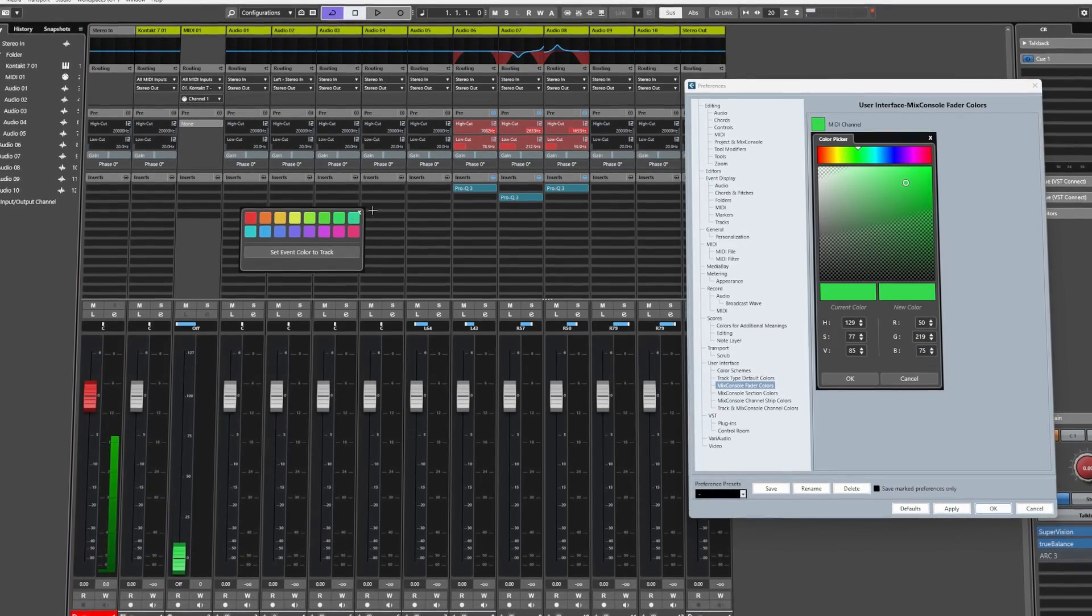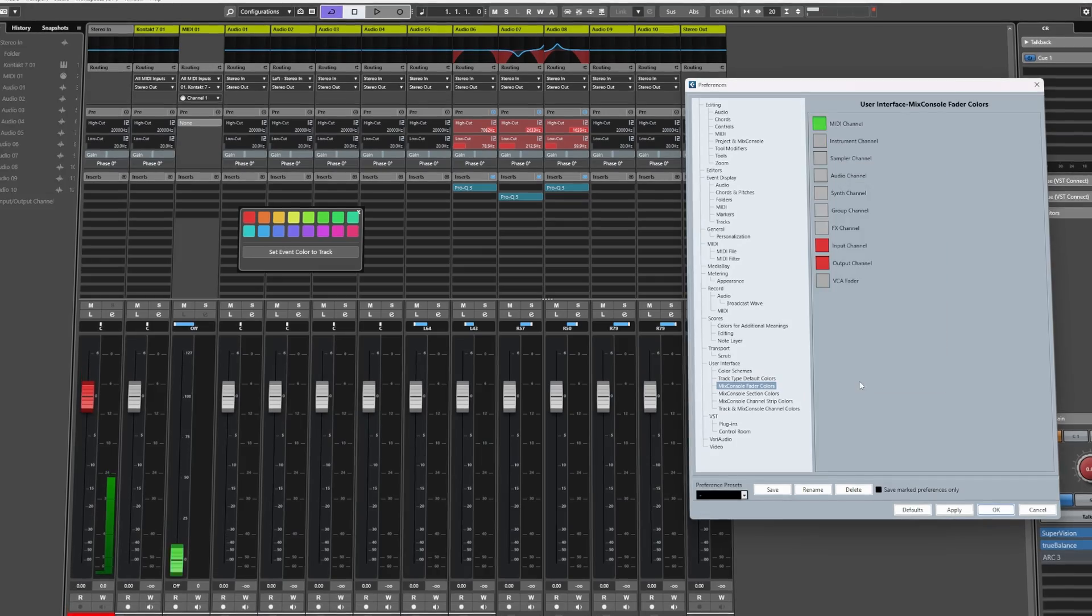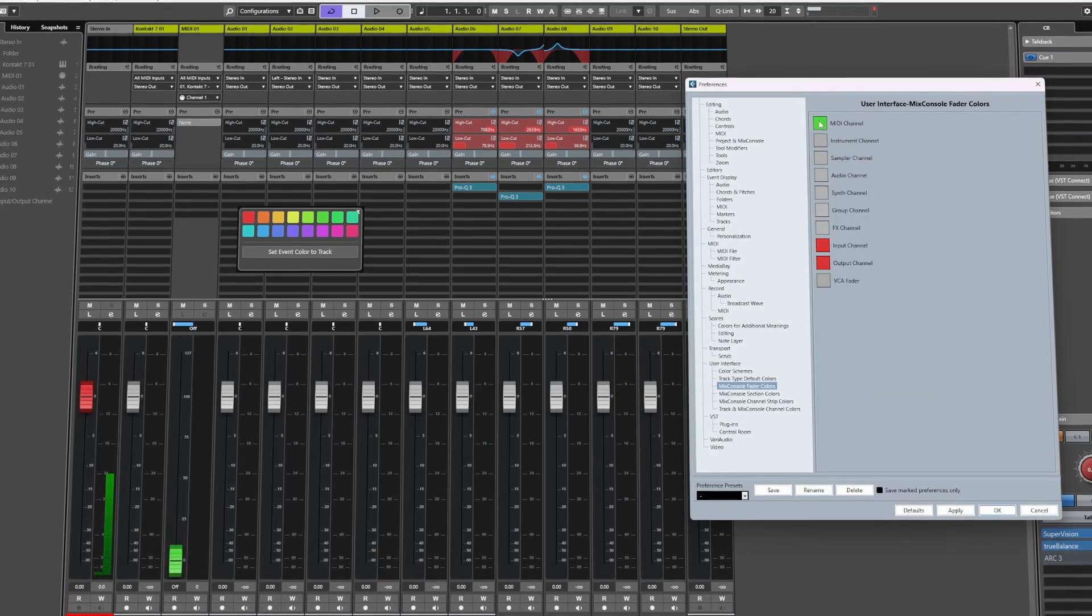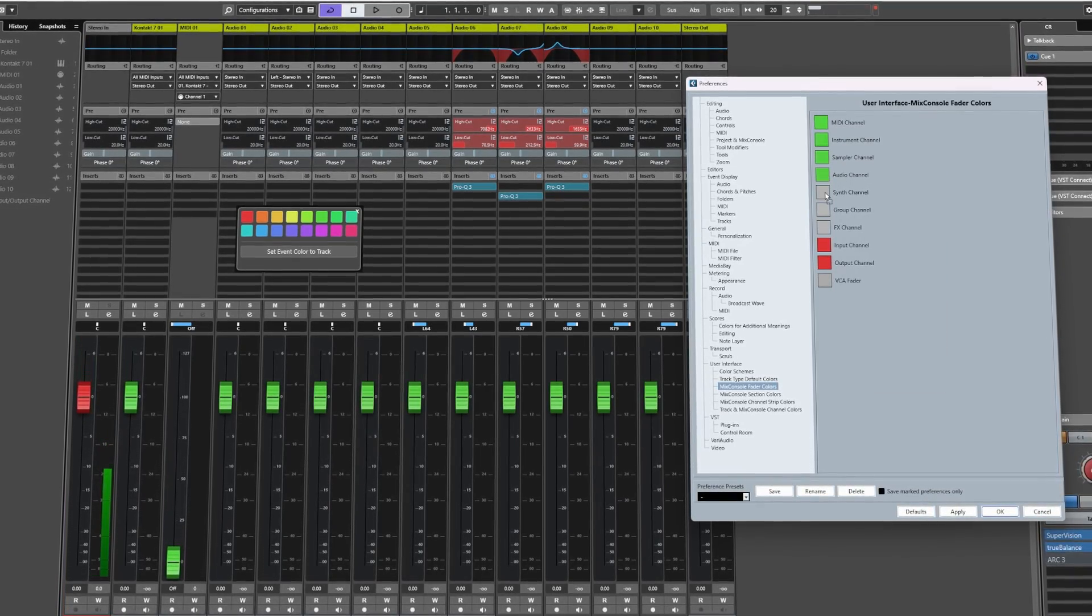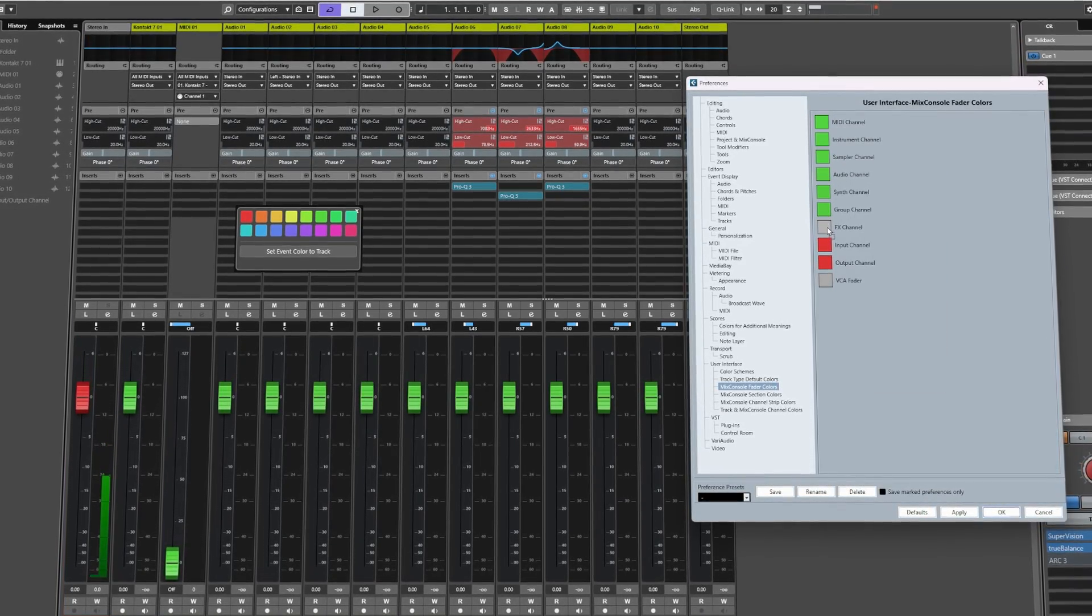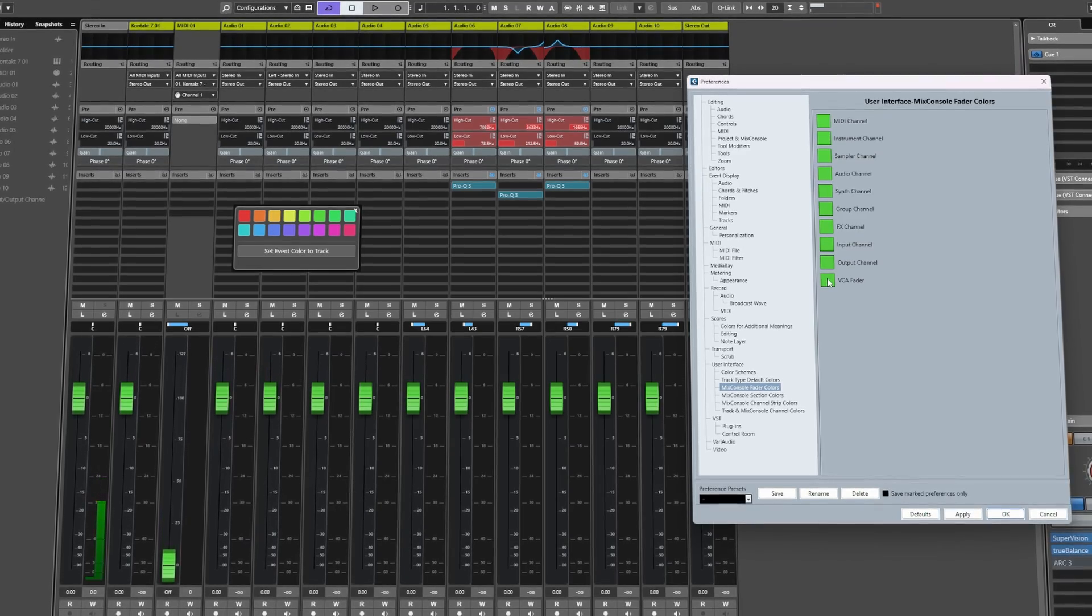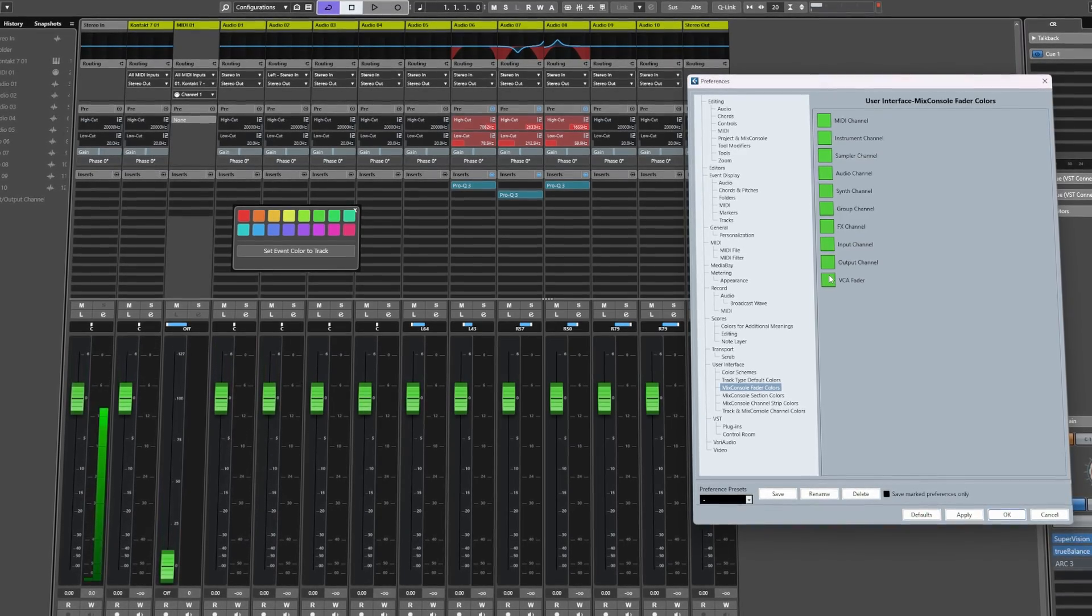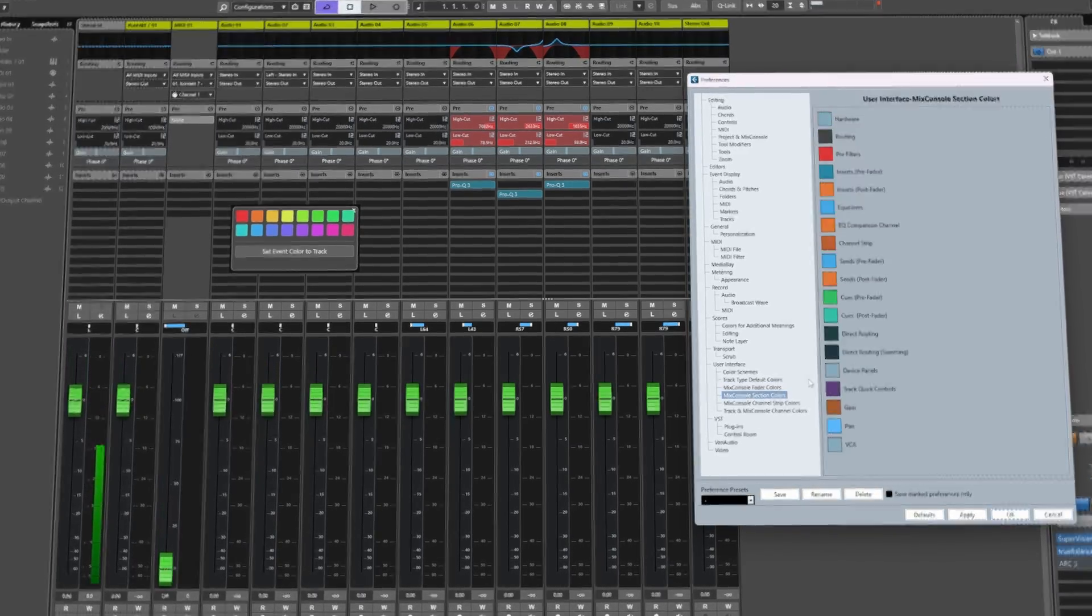So for example, if I want to make this a different green I can. I can then copy this over to all the different channel types like so, and there we go we have a bunch of nice green faders.